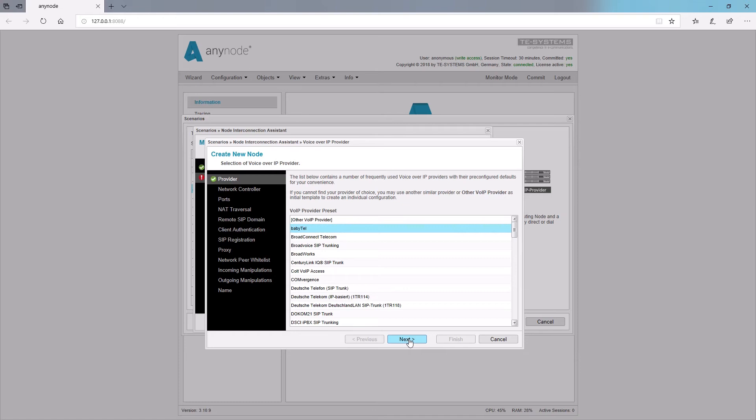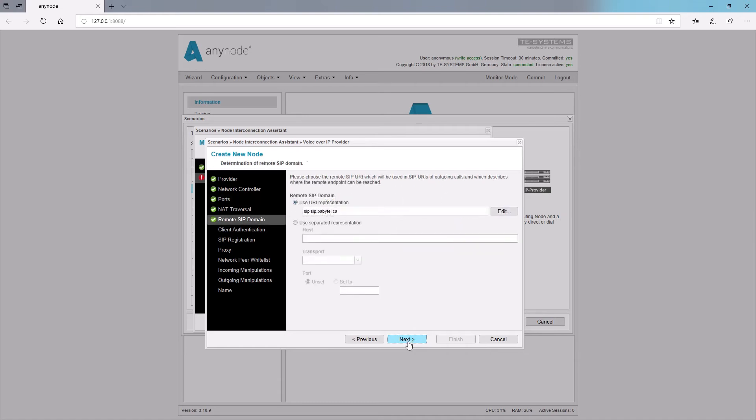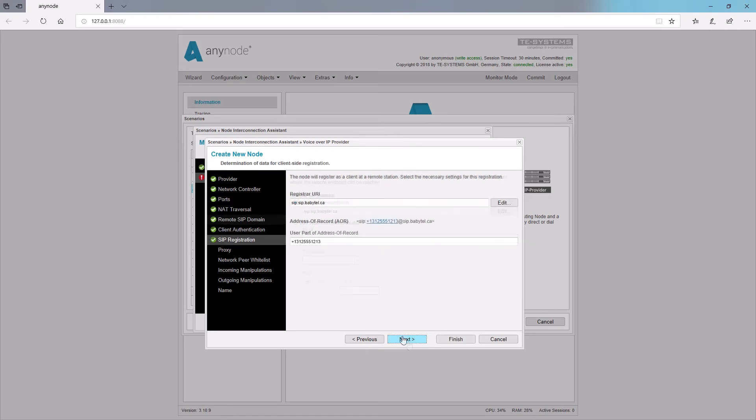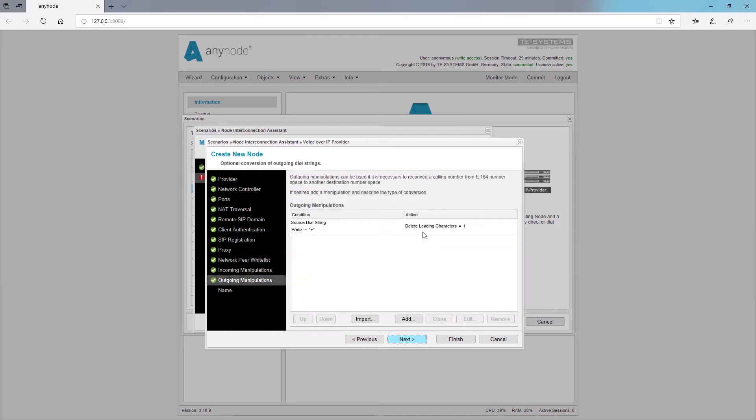In a nutshell, it will take care of the major portions of the configuration in a few simple steps with automatic entries for IP ports, remote SIP domains, registrar URIs, SIP proxy servers, and it even does the partial number manipulations that are necessary for some providers.